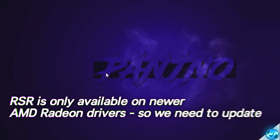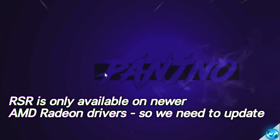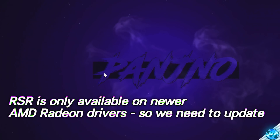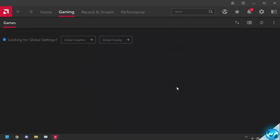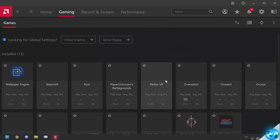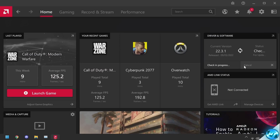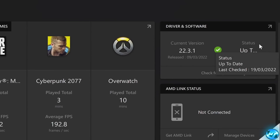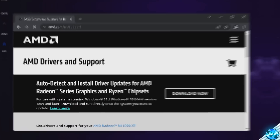Jumping straight into the guide, we first need to ensure that our Radeon drivers are up to date. You can either install a clean driver or update our pre-existing driver with the Radeon software. Simply go to show more options and open up the AMD Radeon control panel. To update your GPU drivers, head over to the home section in the top left, then on the right hand side select check for updates. If there are any updates available, make sure you run through all of them until you get a green tick, ensuring that you are on the latest driver.